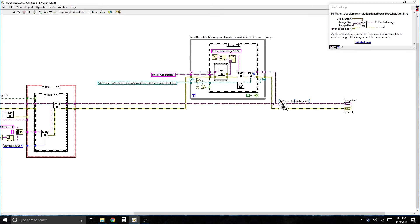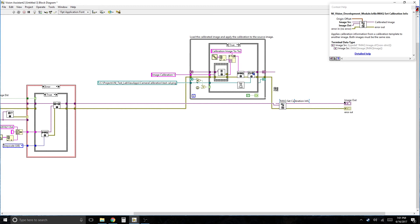This is IMAQ Set Calibration Info. It passes the calibrated image in as the source. And it passes the active image in as the destination.